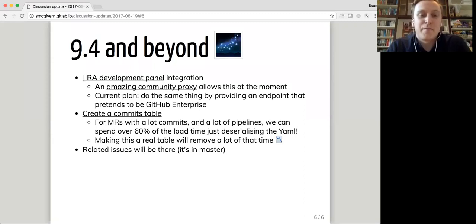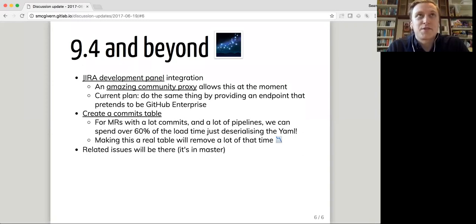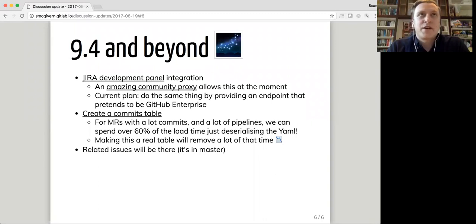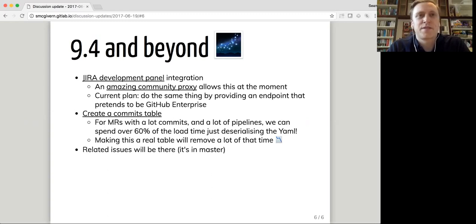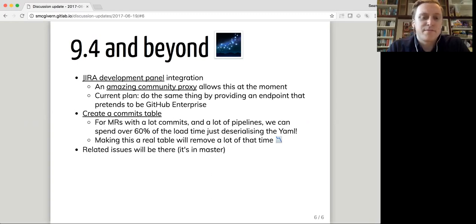Also, might not make it into 9.5, but I mentioned this last time, integrating into the Jira development panel, there's a community proxy, which is written in Java that allows this at the moment. And we will probably take the same approach initially, which is mimic GitHub Enterprise's API and OAuth flow. And if people configure GitHub Enterprise with the instructions we give them in Jira, they will get their GitLab instance, which will let them see commits, merge requests, pipelines, and so on in Jira, which is really awesome. As an ex-Jira user, I would have loved that.